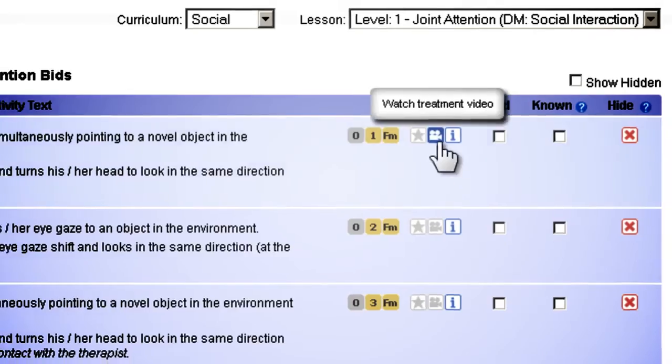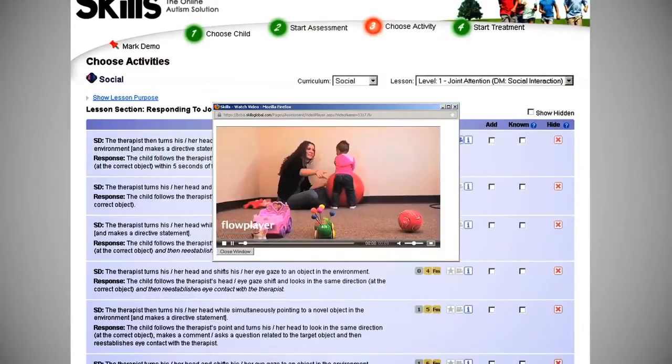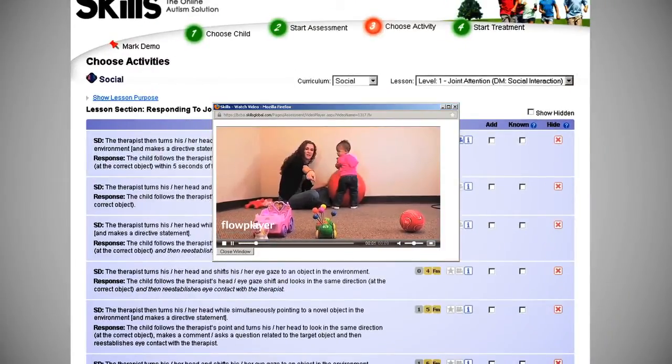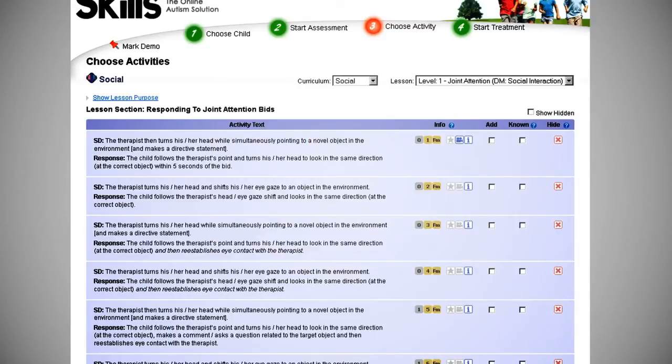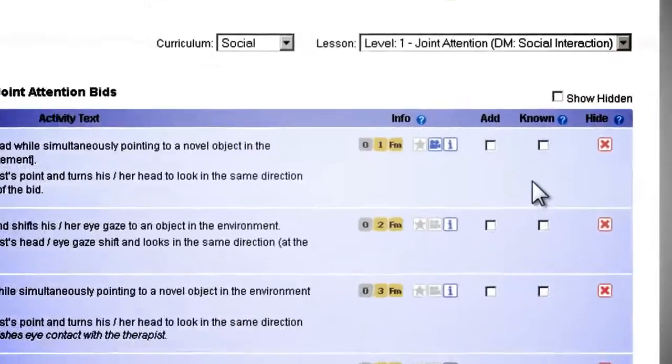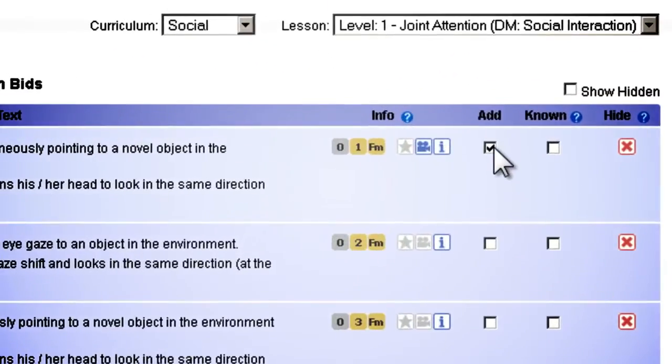Click the video icon to watch a short video. Once you've identified an activity you want to teach, adding activities to treatment is a snap.